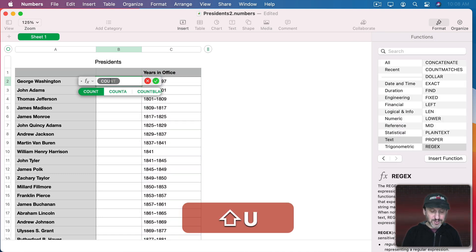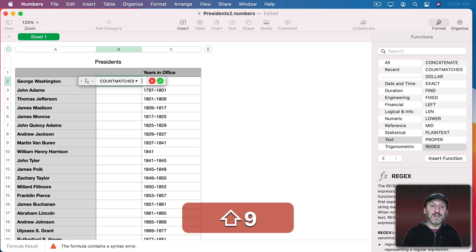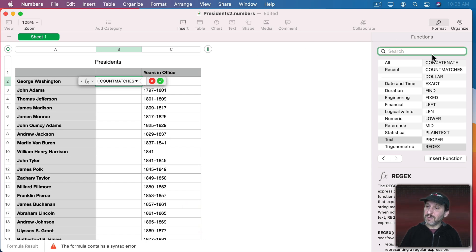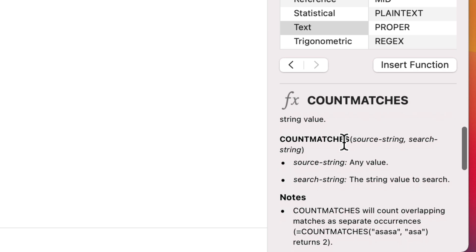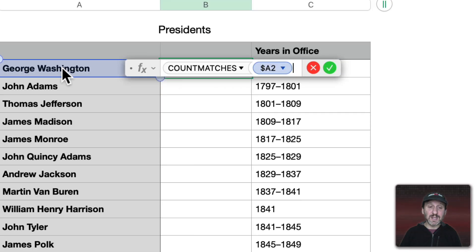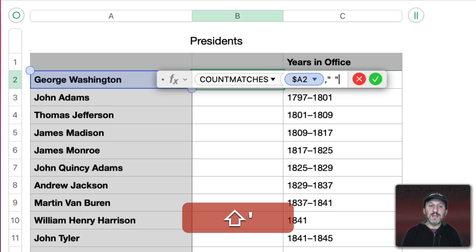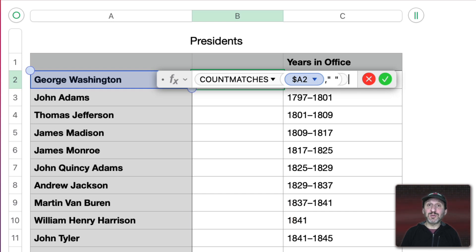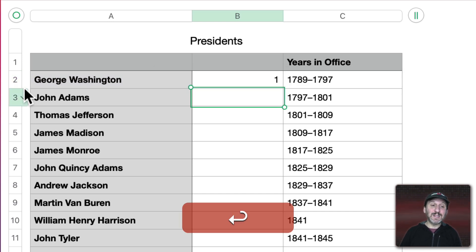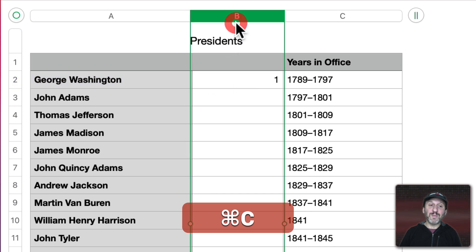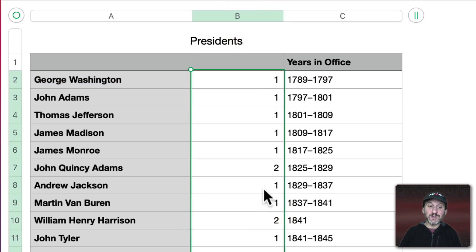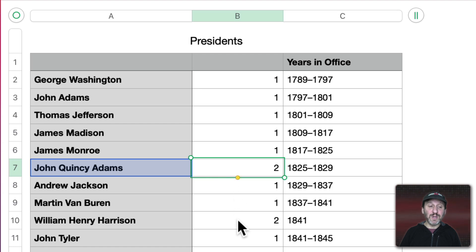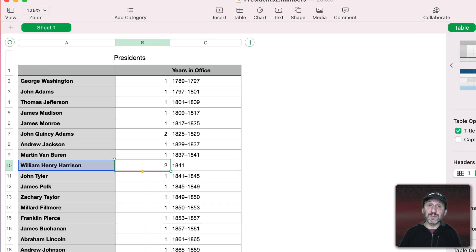If we look up CountMatches, we can see it takes the source string and the search string. The source string is the name, and the search string is simply a space — a space between two quotes. We get one for a two-word name, but we'll get a two where there's a middle name or a first name and an initial.